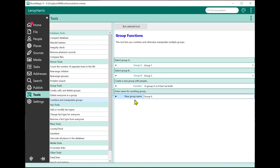This may seem abstract with people named A through F, but what it lets you do is powerful. You might have a group called Civil War and another group for a particular family line. You can use these group functions to combine them in different ways — for example, only show people in this ancestral line who were also in the Civil War. There are countless ways to use these group functions to create new groups completely customized for what you need. I hope you found this useful, and thanks for watching.